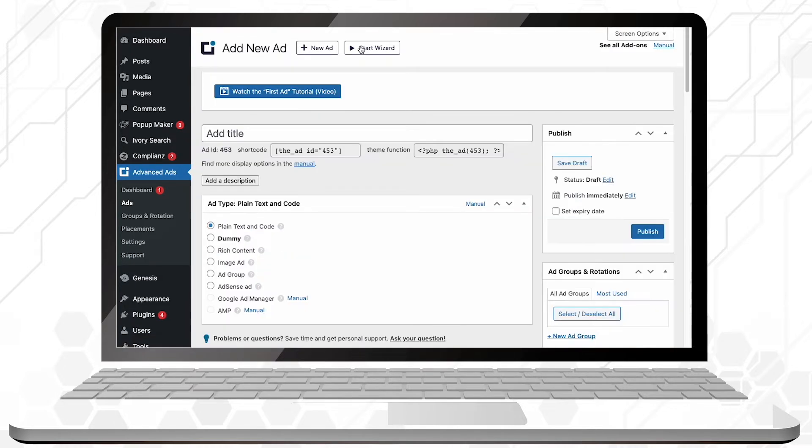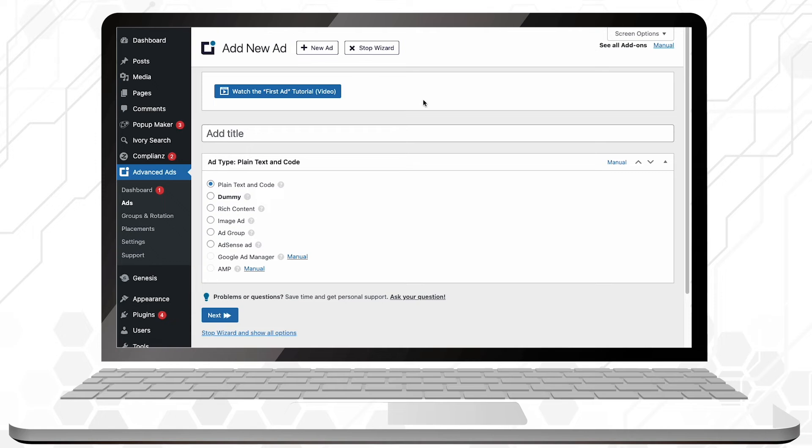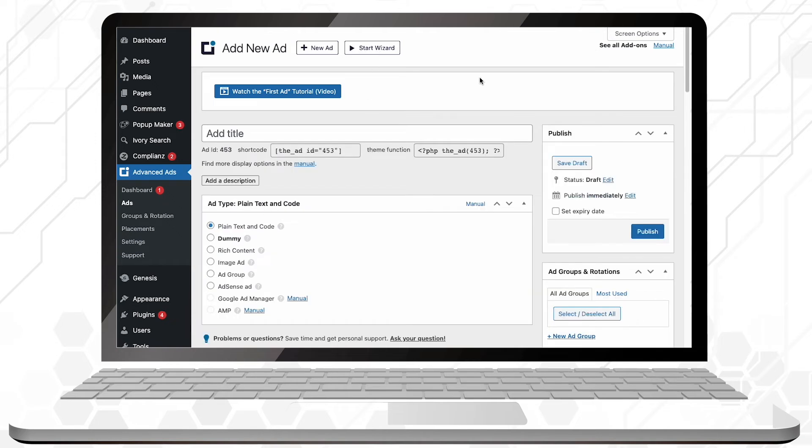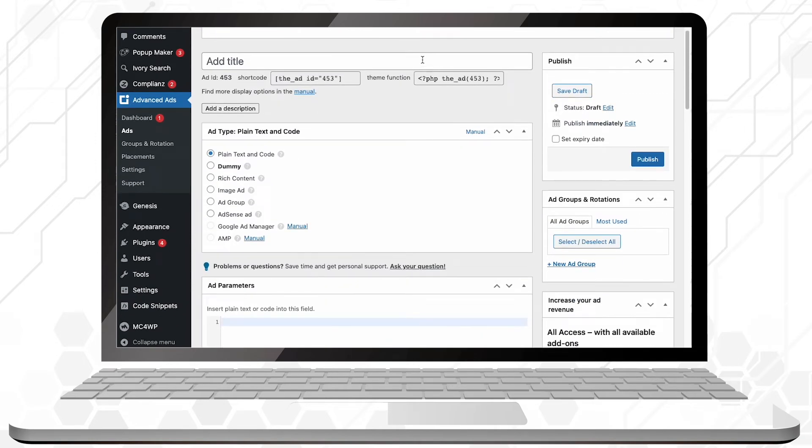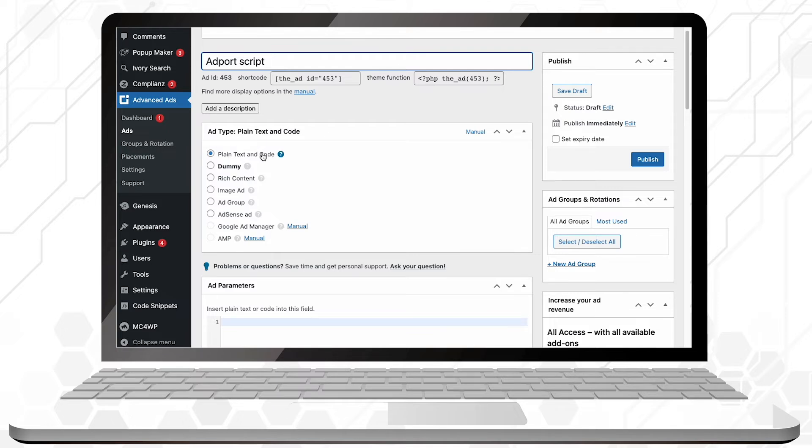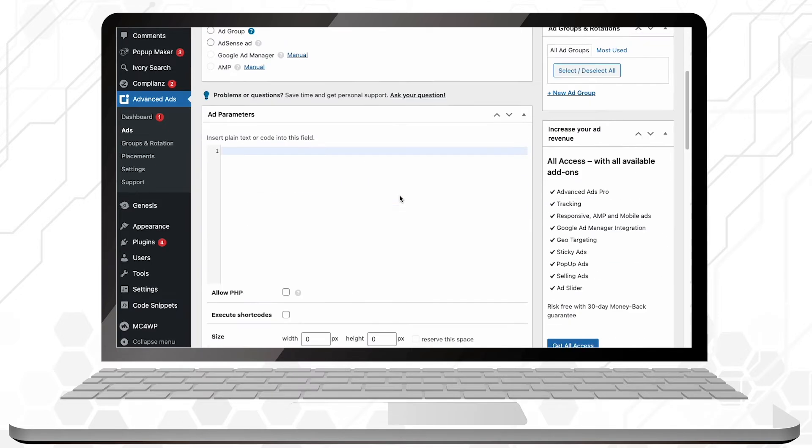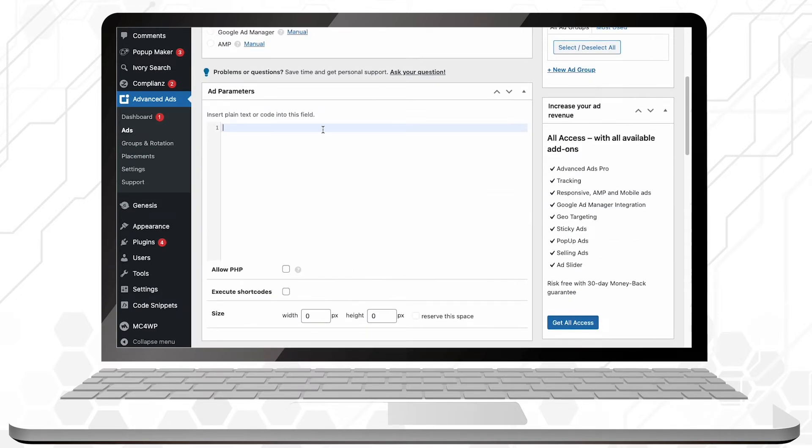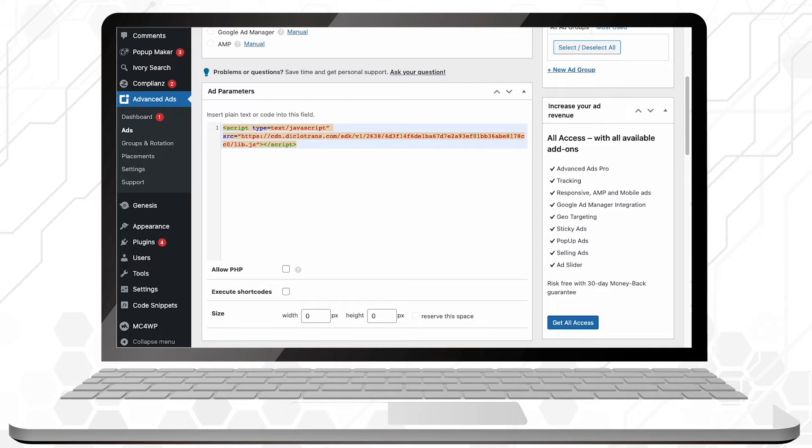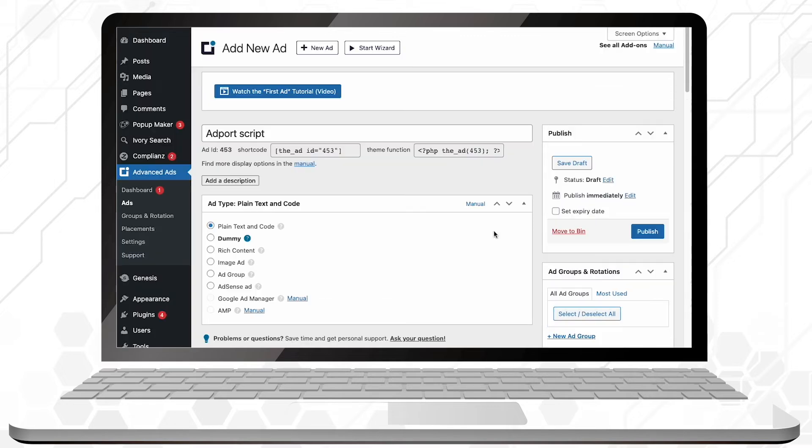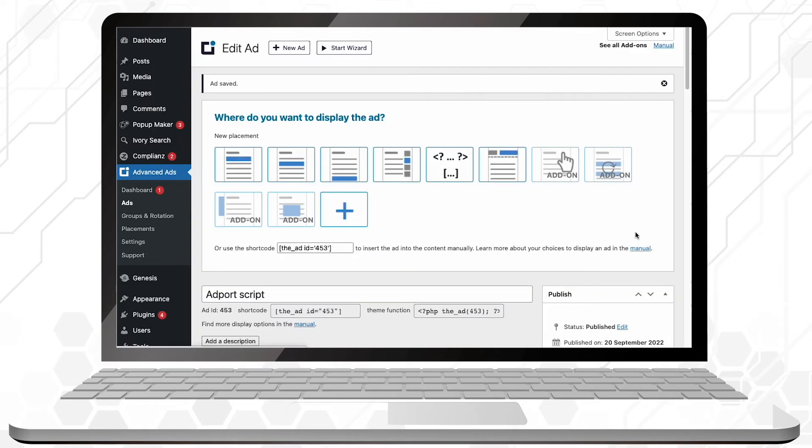If Wizard is active, we recommend you stop it before starting. Add a title to your ad just so you don't mix them up. If you don't, WordPress will do it for you, giving them a title with the date in which they've been created. You will add your script in the Add Parameters block. Don't forget to save your progress before moving on.